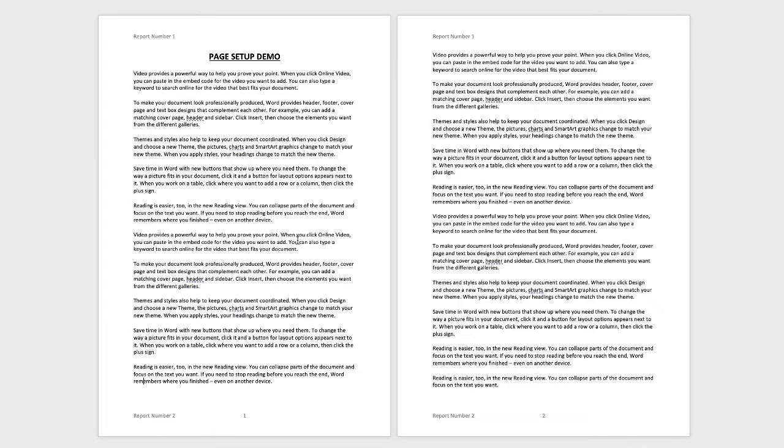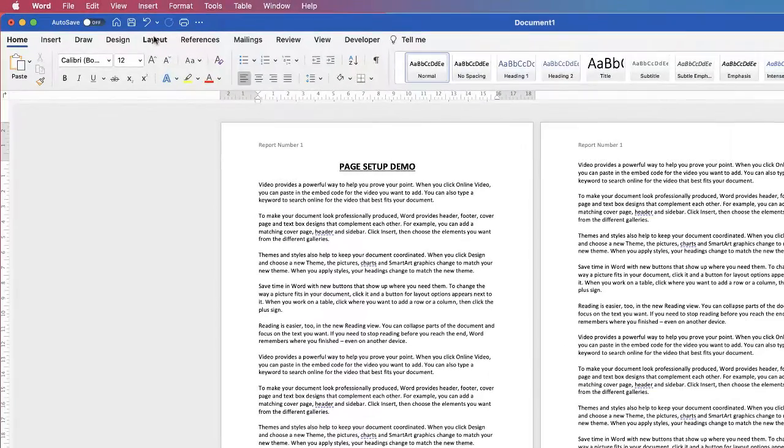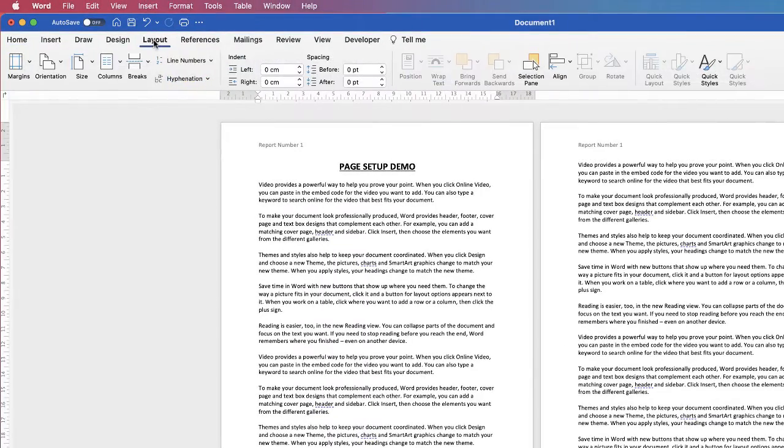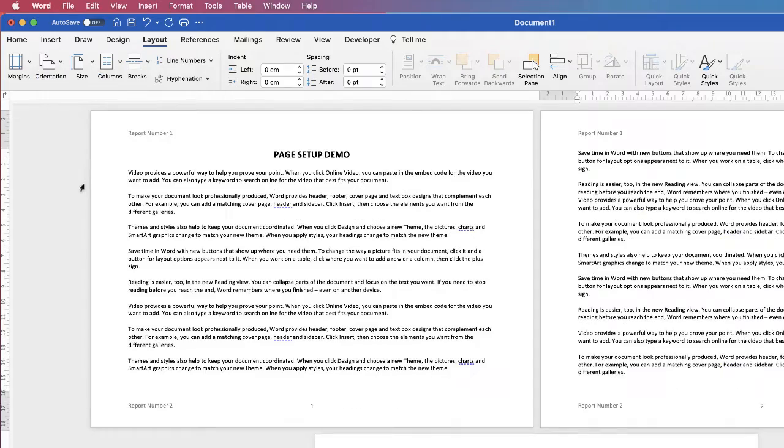Now if you want to change the orientation of your page, let's say for example you've done your document and you think actually it needs to be in landscape mode then just go up to layout, go over to orientation, click on the drop down and select landscape.